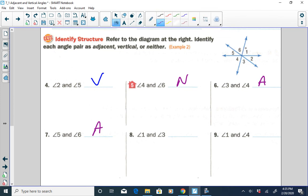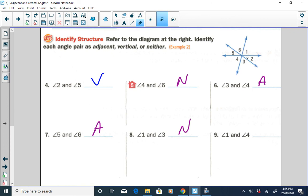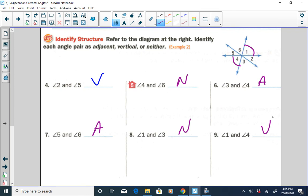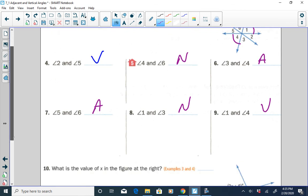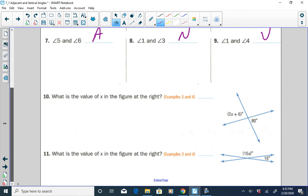Angle one and angle three — they are not adjacent to each other and not on opposite sides of intersecting lines, so they would be neither. Angle one and angle four are on opposite sides of intersecting lines, so they'd be vertical angles.